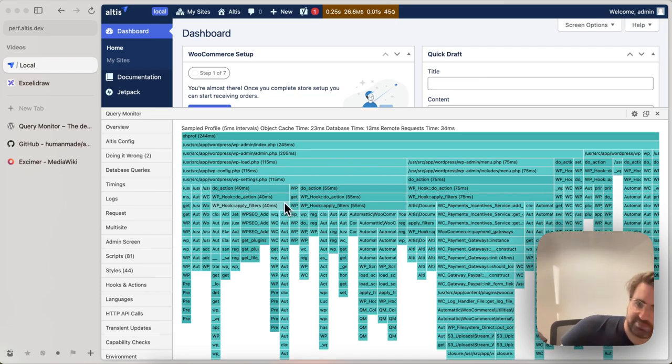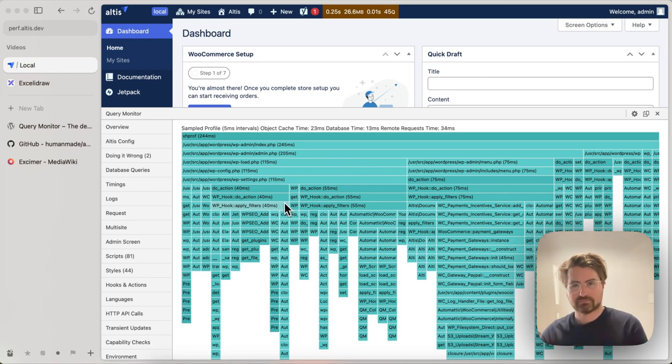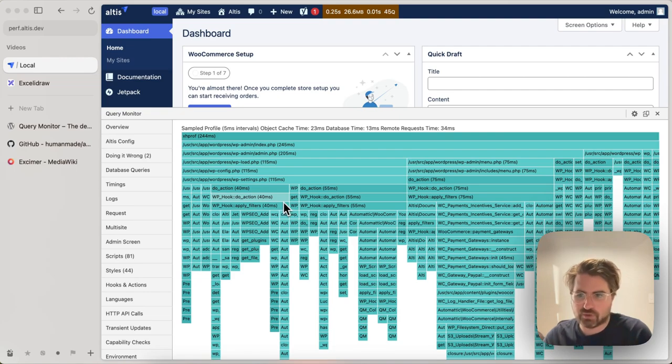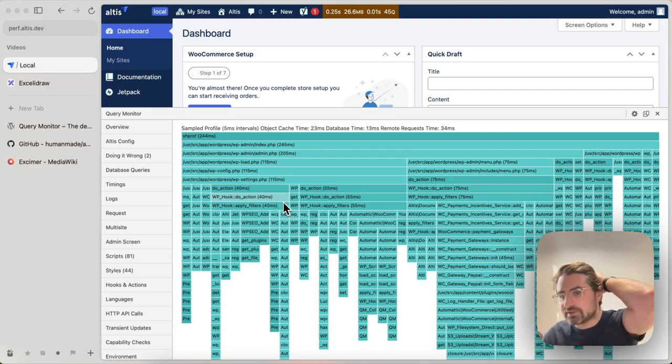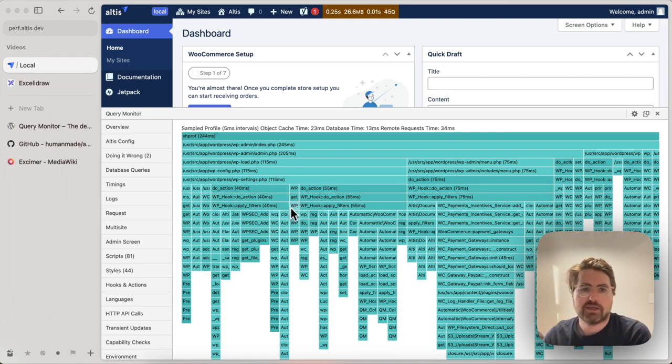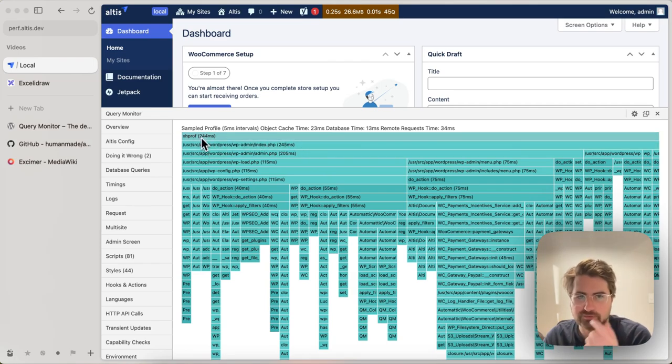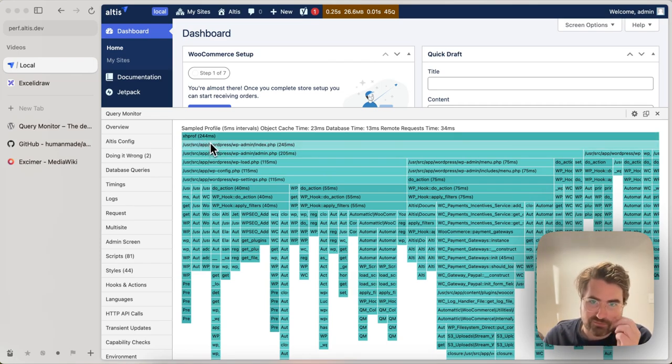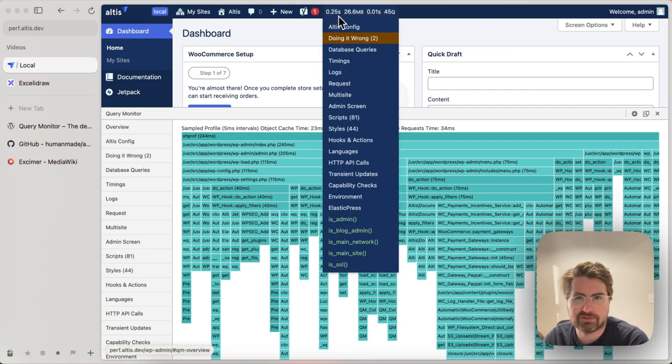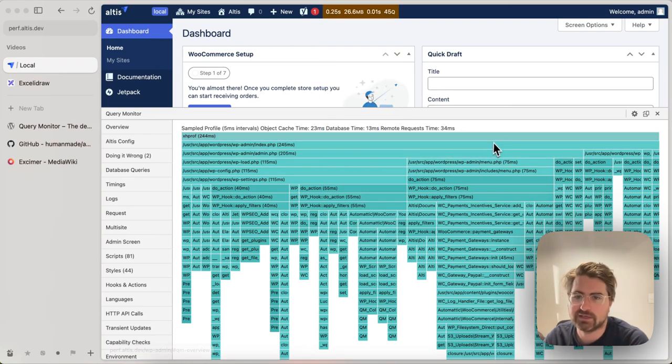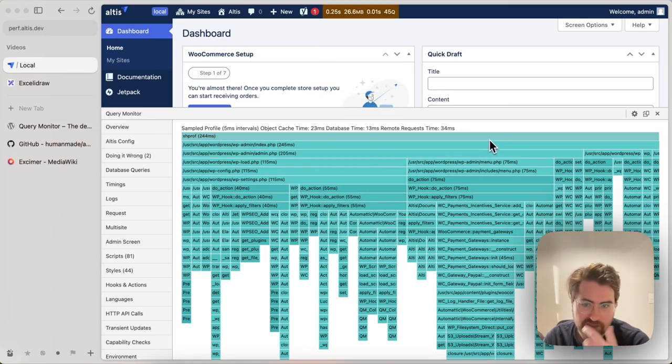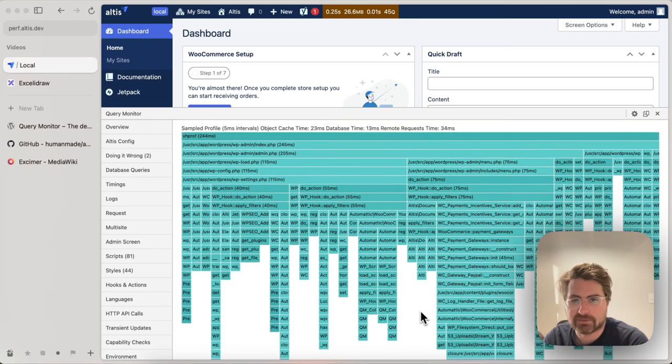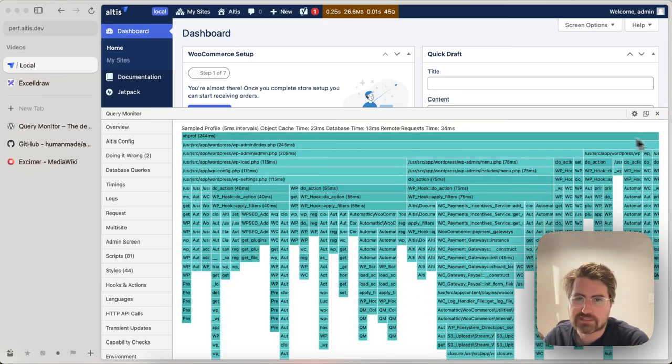So what does the profile show me? If you haven't read one of these before, it can seem a little bit daunting at first, but it's conceptually quite simple. You get used to it quite quickly. So from left to right, you have the amount of time. The whole profile, for example, is 240 milliseconds. You see that lines up with Query Monitor's measurement of 250, somewhere around there.